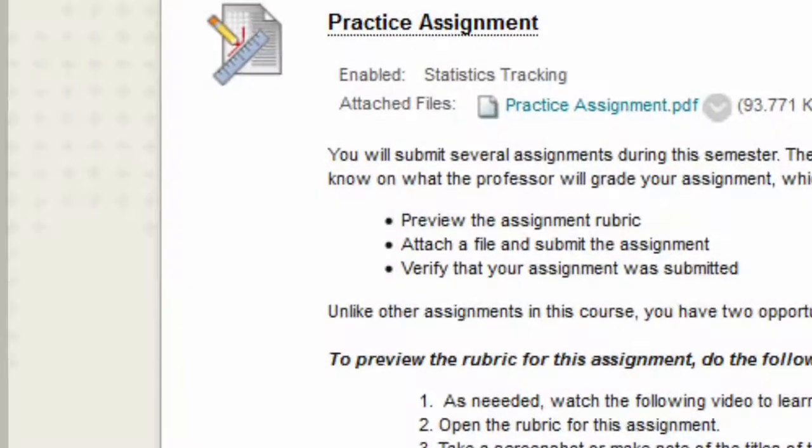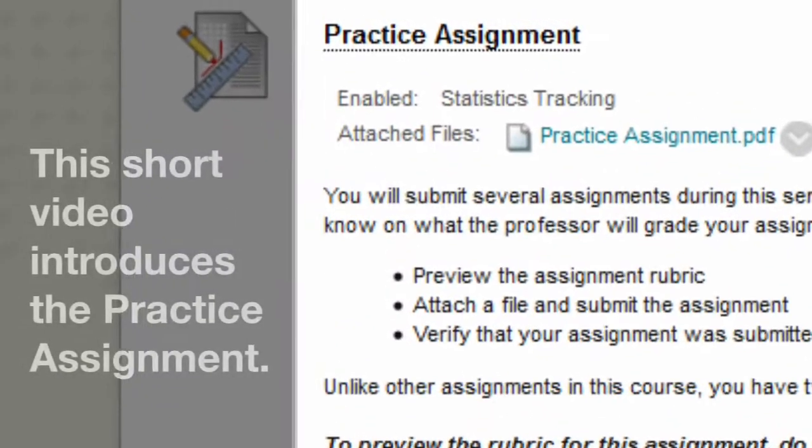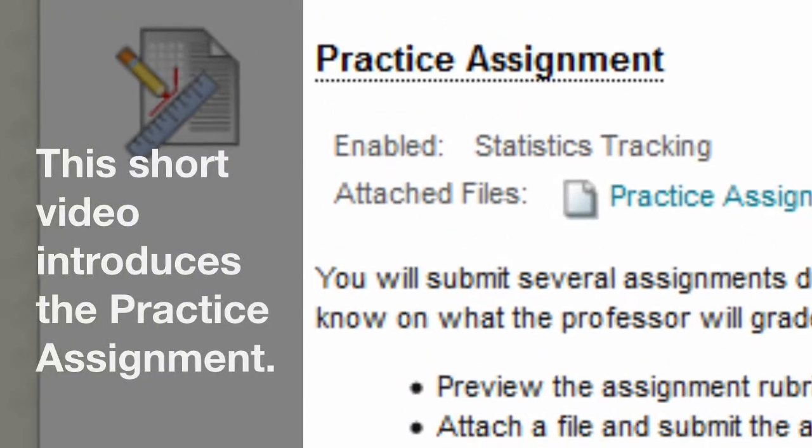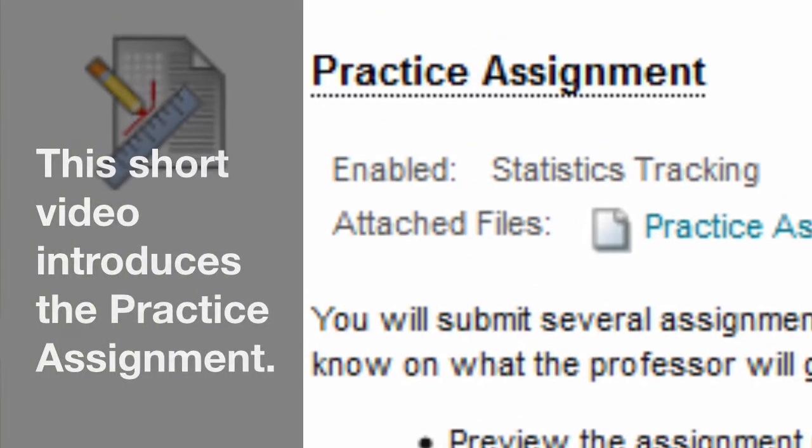Orientation Activity: Practice Assignment. This short video introduces the practice assignment.